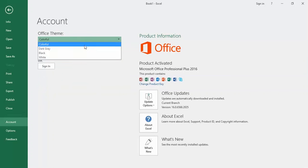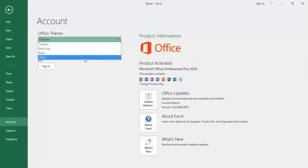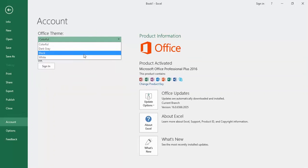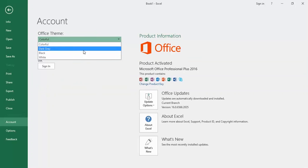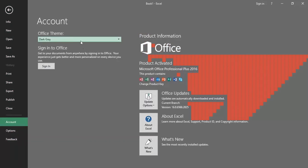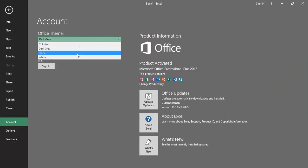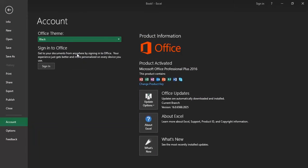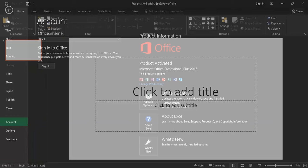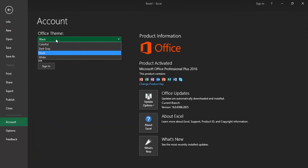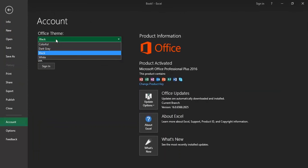This option will enable the chosen theme to all the Office applications. Here you can see the theme of my PowerPoint application is also changed.